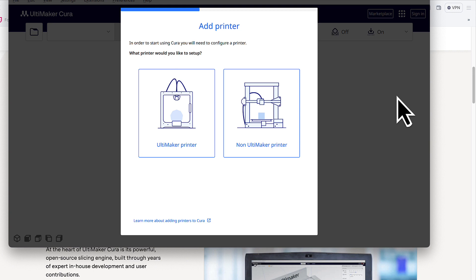After we create the dummy one, we'll add in our custom configuration or profile settings for the Sovo printer or whatever type of printer you have.